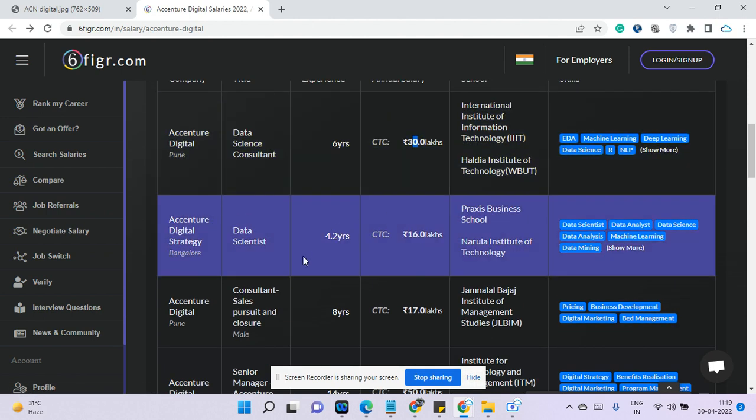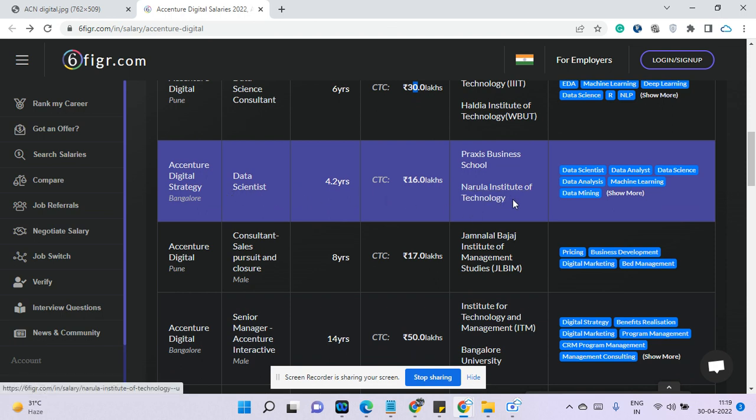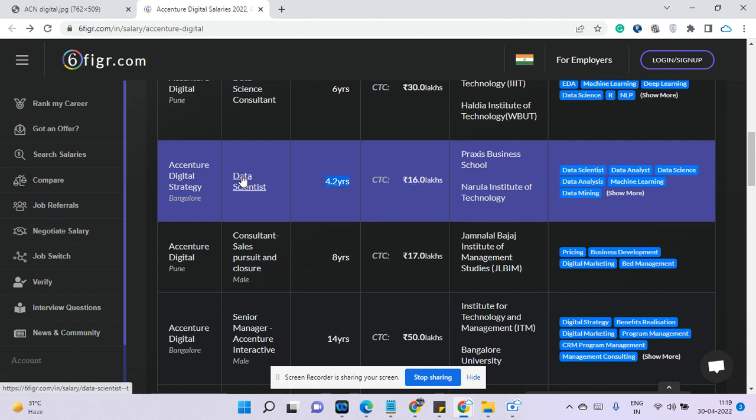Now coming to a guy who has 4.2 years experience in data science from a Tier 3 college of West Bengal. He has possibly done some MBA from another business school. He is earning 16 lakhs, which is pretty good. I mean 4.2 years of experience, a data science guy earning 16 lakhs is pretty good.